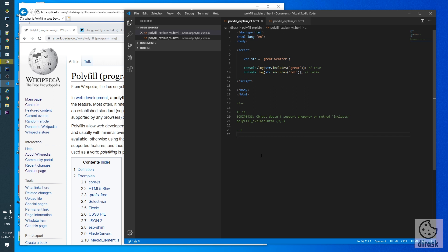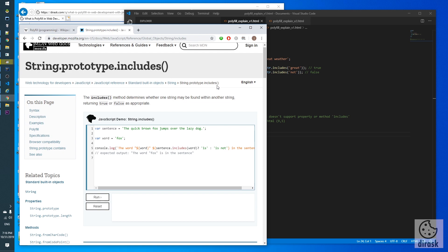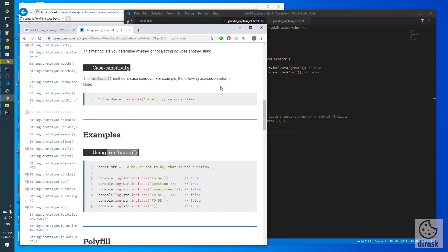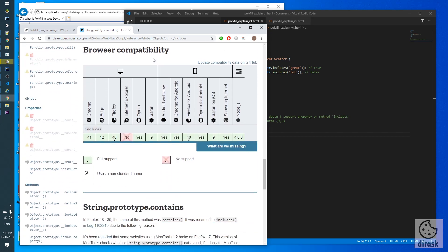Let's check the Mozilla documentation of this method to ensure what I'm saying is correct. String prototype includes method. Let's check the browser compatibility and exactly Internet Explorer doesn't support it.